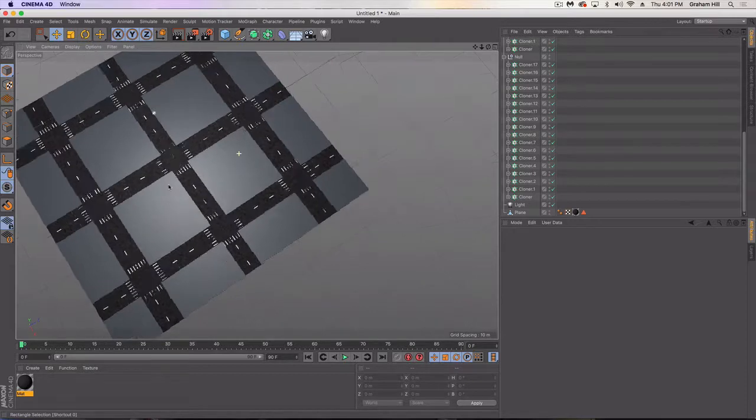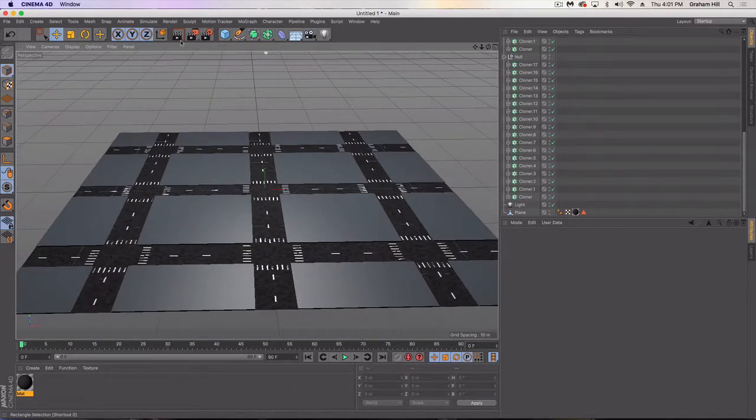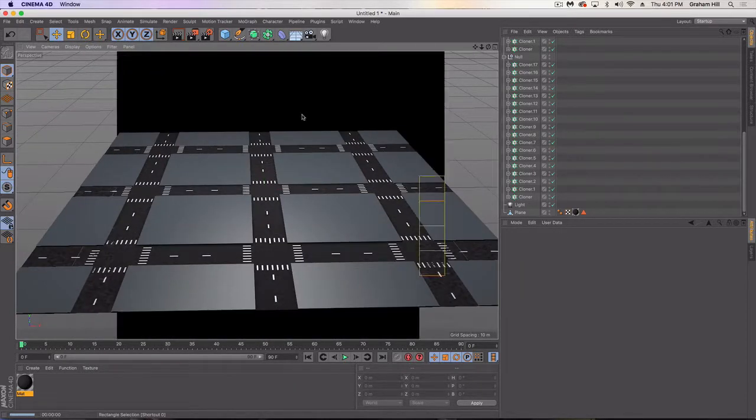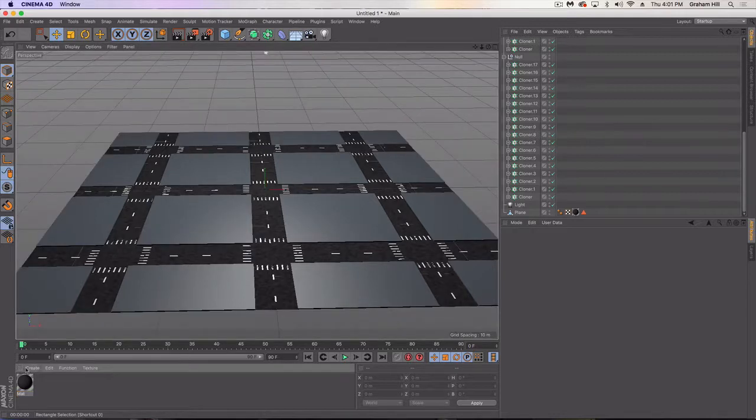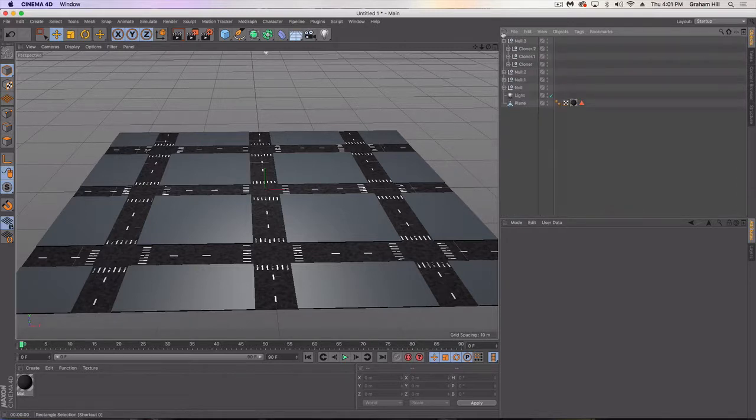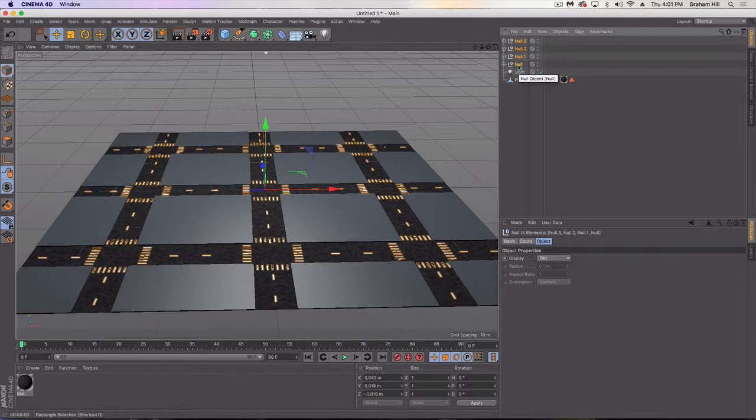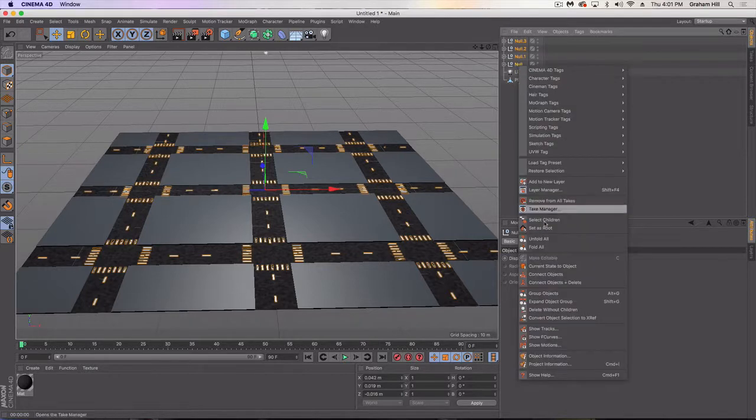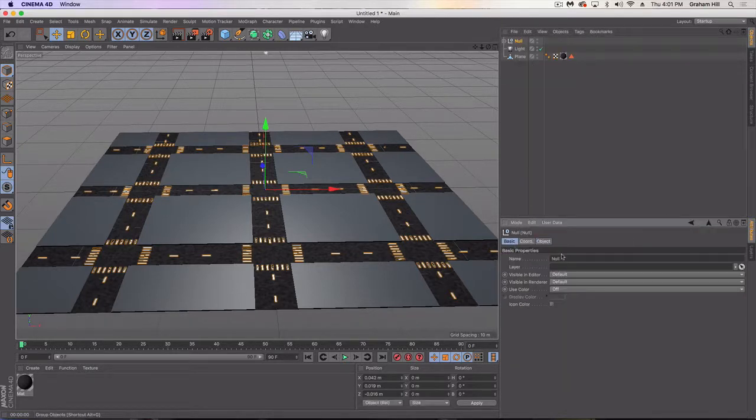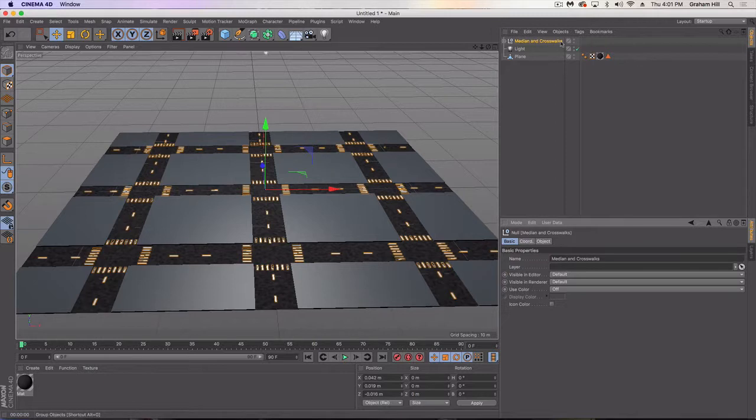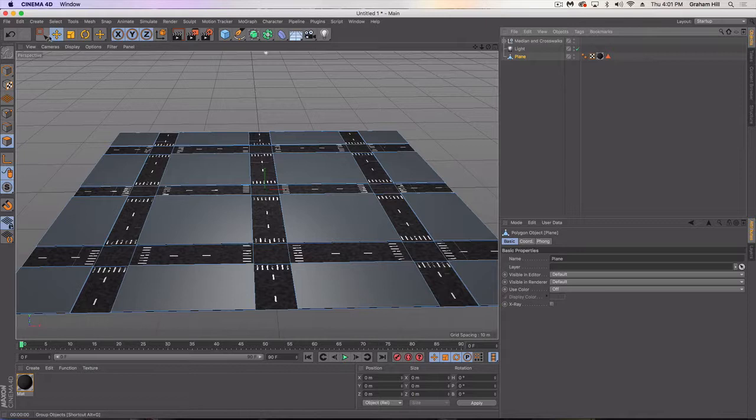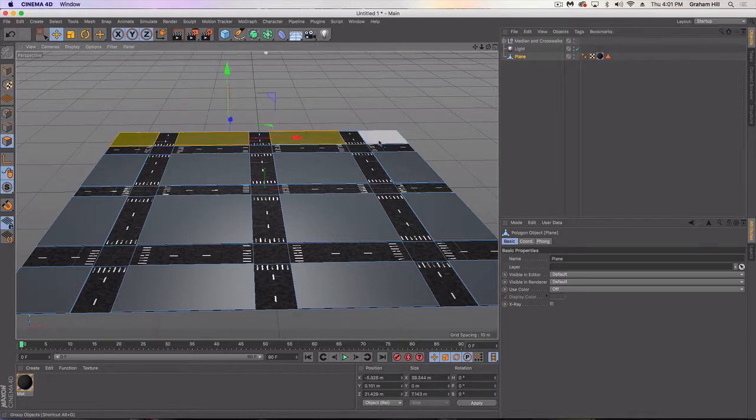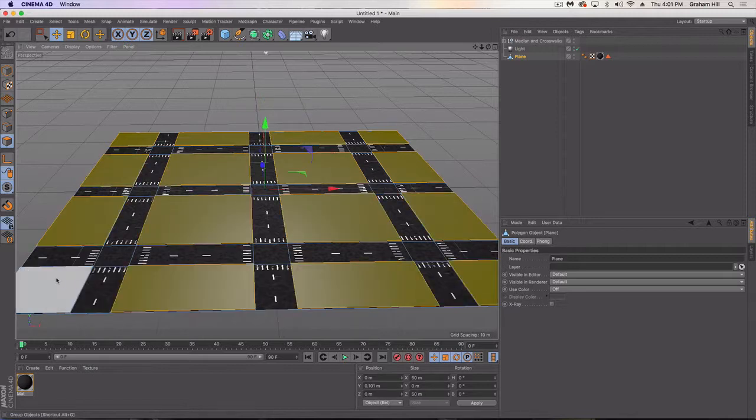So that took a lot longer than I wanted it to take, but we're in a good place now with our road layout. So there's our grid. The last thing I'm going to do is in our plane, let's take all of these nulls that we just created and we're going to group them again and just call this the median and crosswalk. And then we're going to go back, yeah, like I said, we're going to go back to our plane, go into the polygon mode here, and select all of our street corners. Or I guess you could say where the foundations of the buildings are going to be.